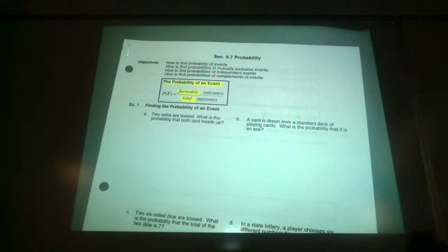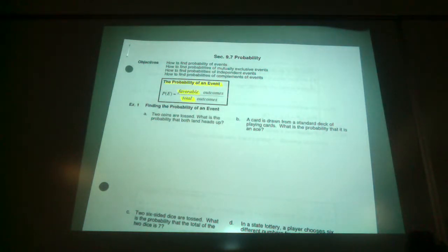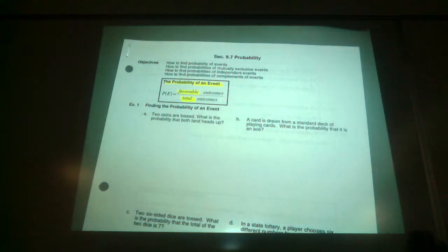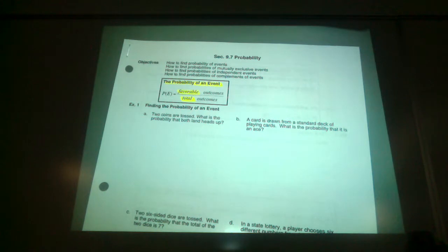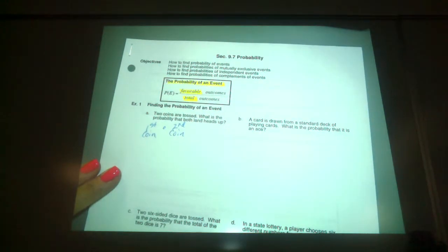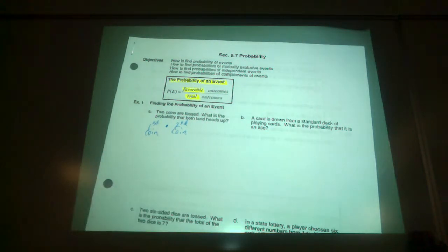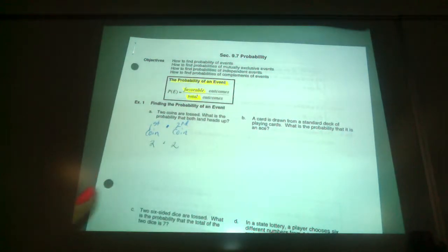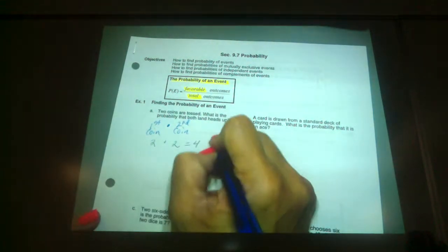Two coins are tossed. What is the probability that both land heads up? We need to know how many total possibilities there are. You can look at it two different ways. Whether you throw the coins up together as one toss or separately, it won't make a difference if you flip a coin properly. So we've got our first coin versus our second coin, and typically we multiply those possibilities together. How many possibilities could occur on the first coin? Two. And the same on the second coin — heads and tails. So we end up with four total outcomes.